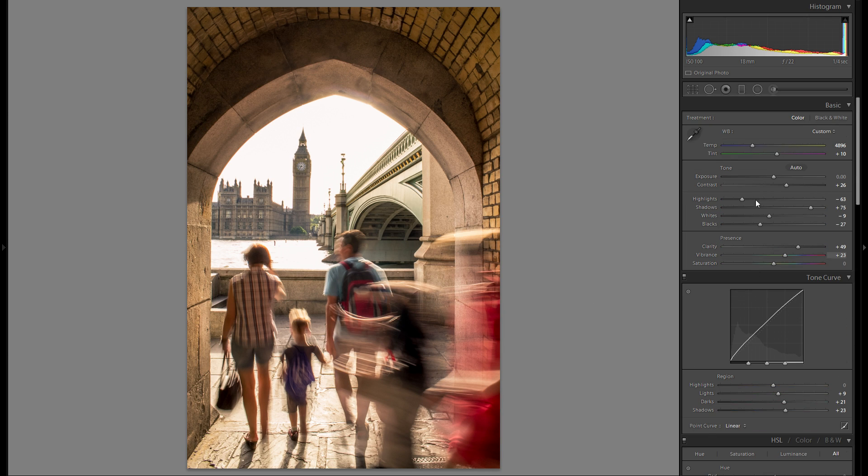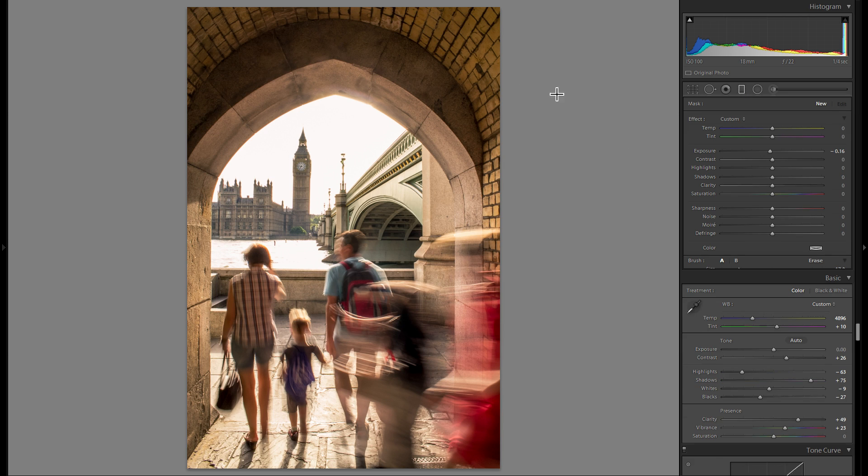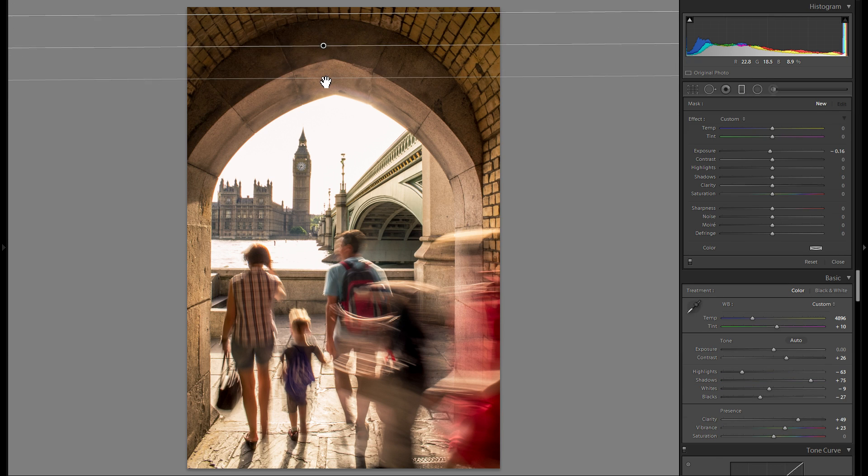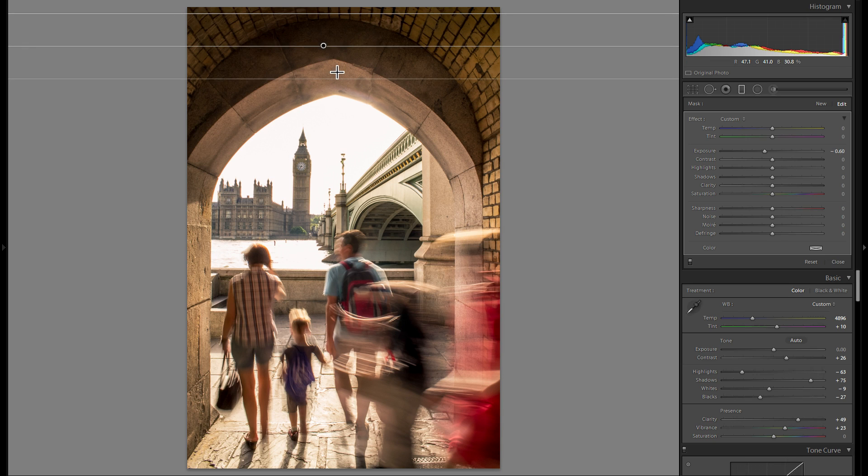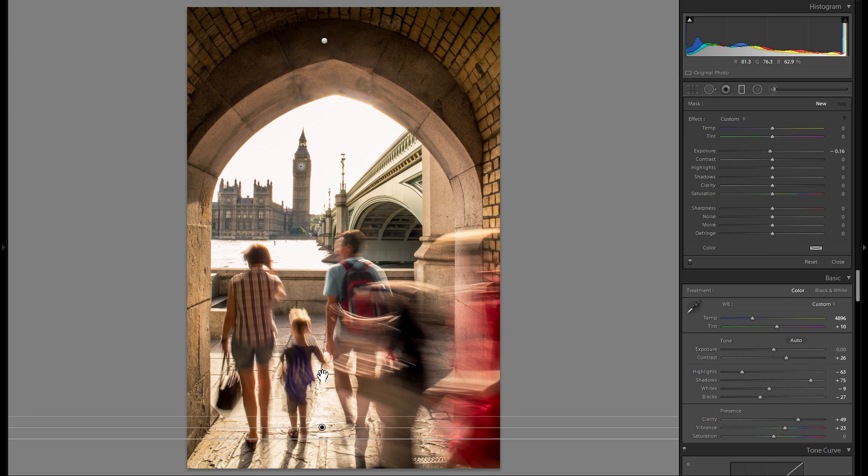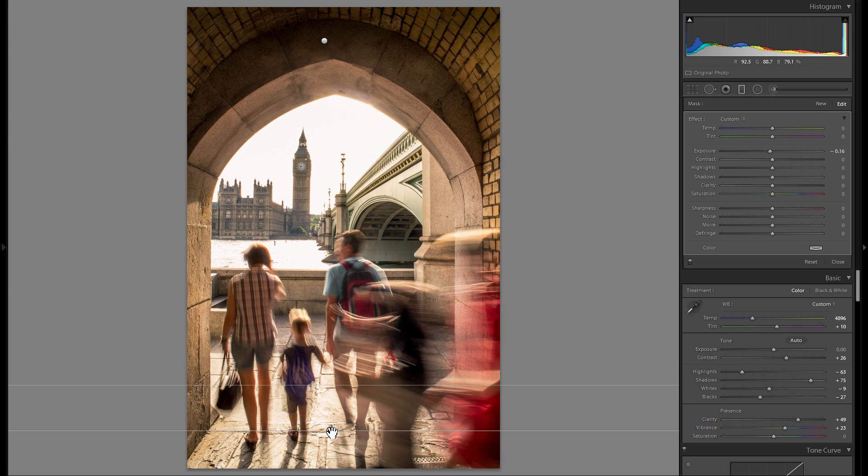I think I'm done with the global adjustments. I'm really not sure if I want to add any local adjustments. Let me think. I'm gonna at least try to grab a graduated filter. Just for the very top here, kind of close out the picture. Another one for the very bottom.